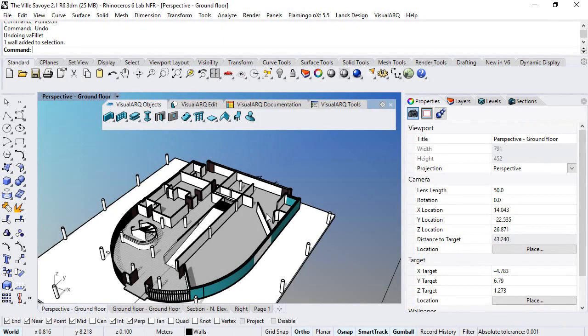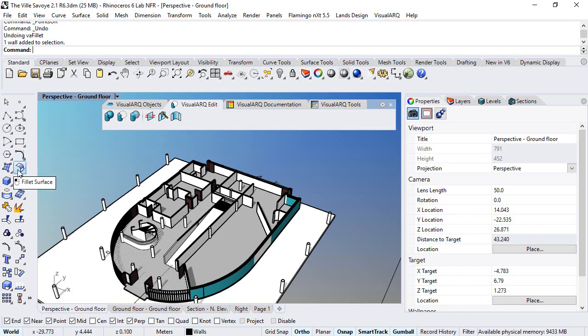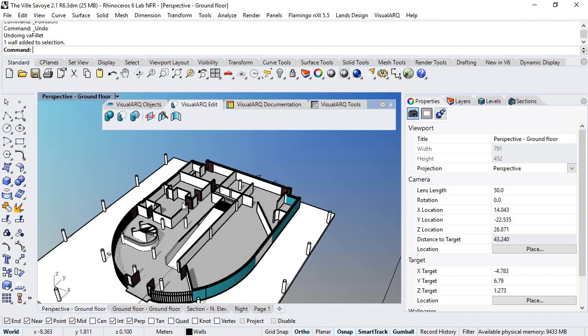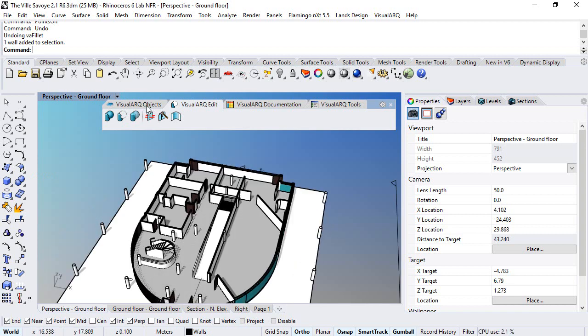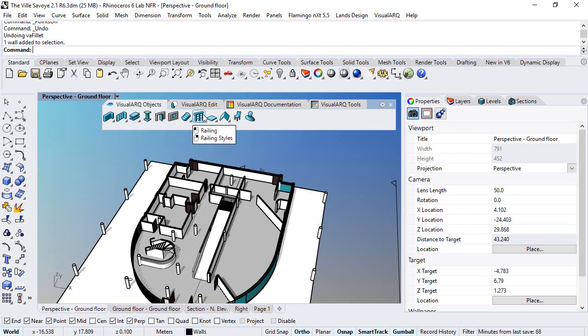Hello, in this video we will see one of the new features of VisualARQ 2.2 version, the new fillet command. This command works in a similar way as the fillet curves or the fillet surface Rhino commands, but works on VisualARQ objects that are created from path curves, such as walls, curtain walls, beams, or railings.